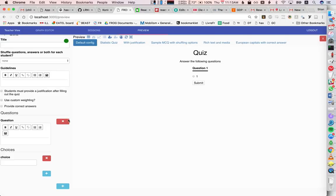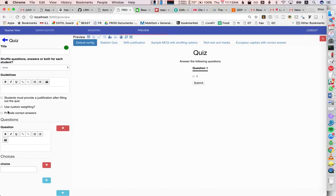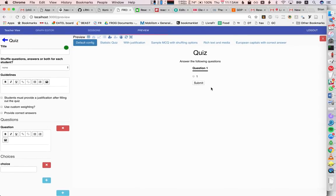And we see here on the left the configuration for this quiz. On the right side we see how it would actually look for a single student. So the default with nothing filled out looks like this.